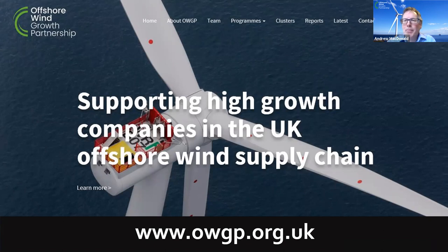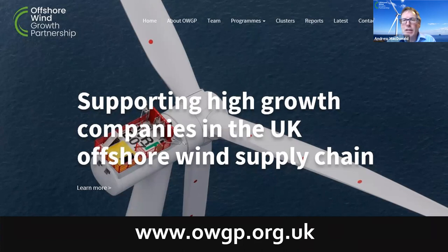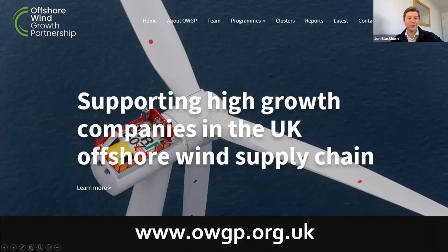We run funding calls and business transformation programs at regular intervals over the year — if you sign up you'll be able to see what's coming up and what opportunities are available. Thanks to TWI for having me. If anything I've said is of interest, I'll be around for the Q&As or you can get in touch directly. Thank you very much.